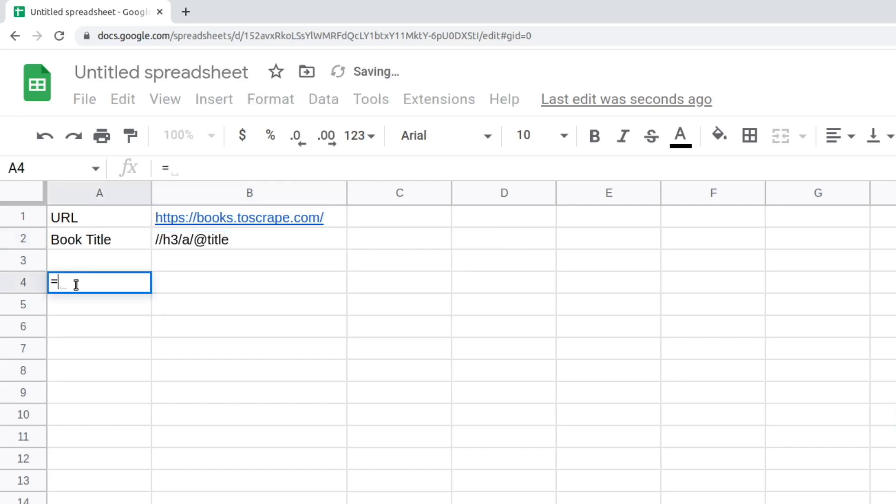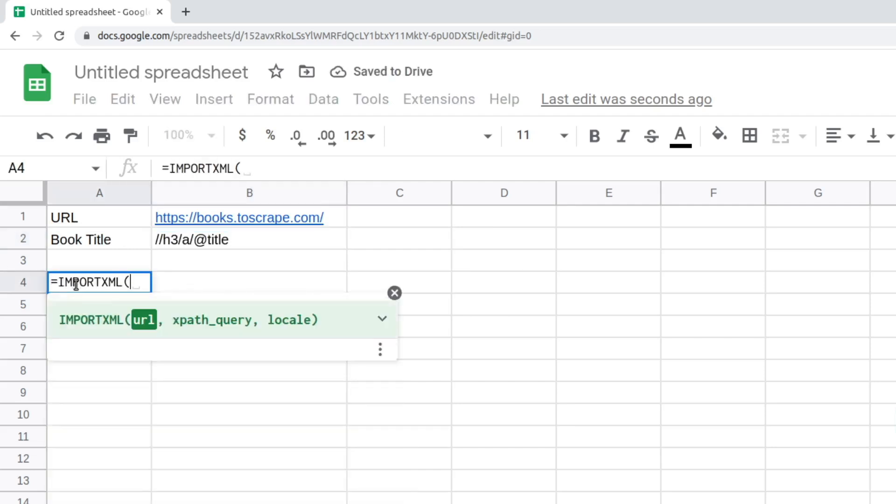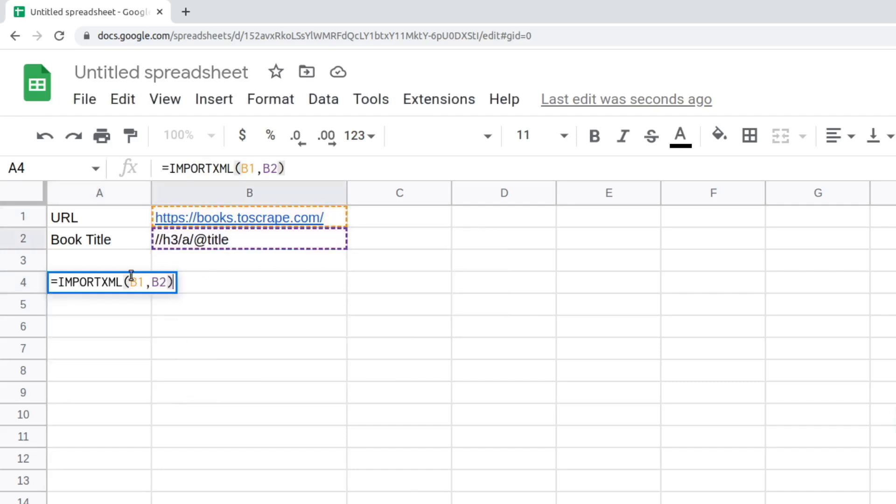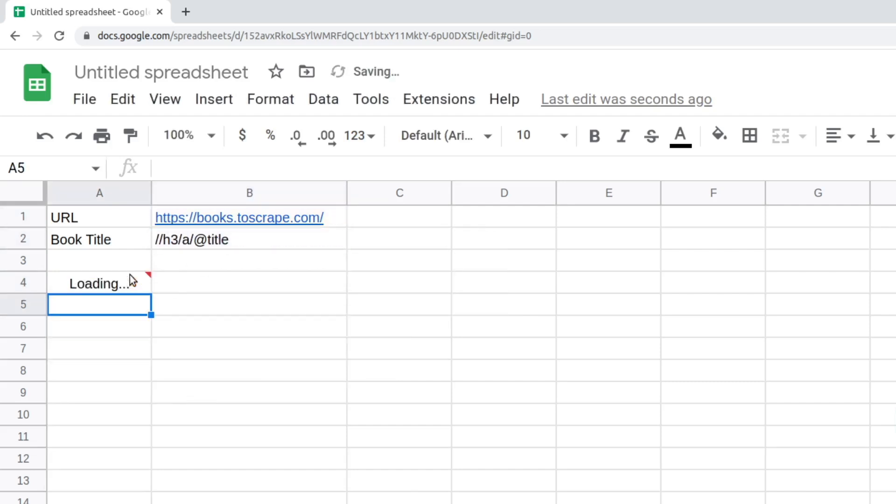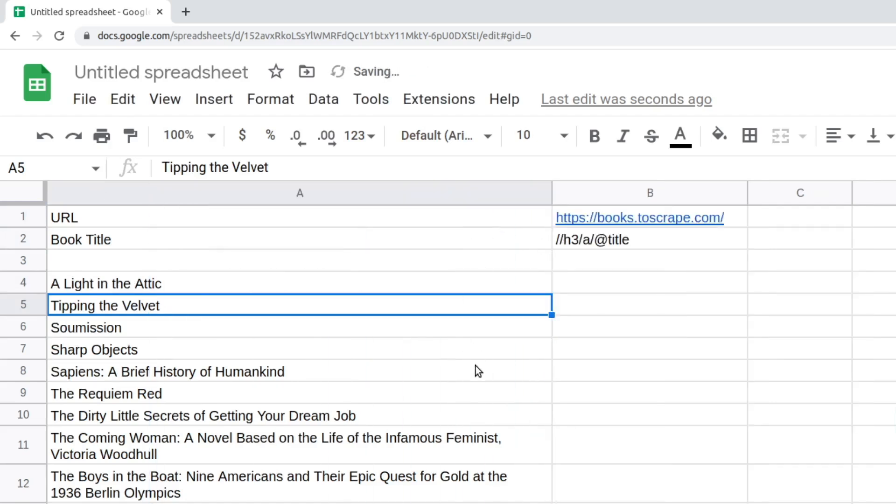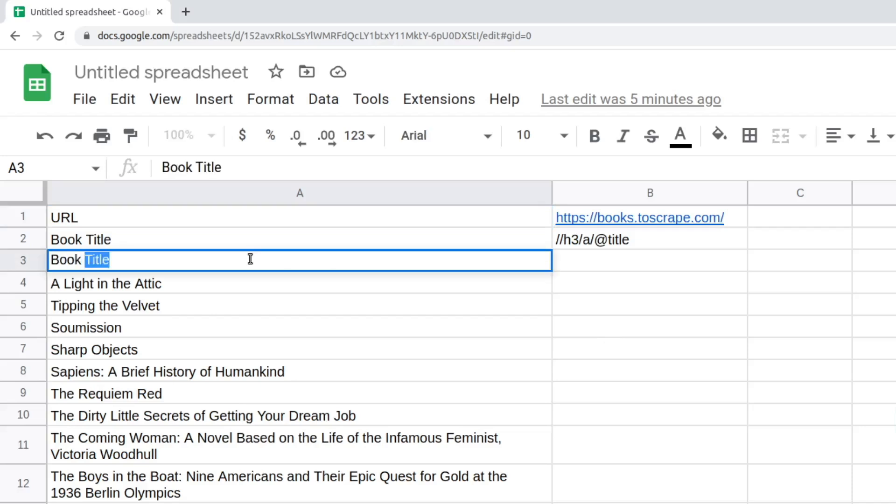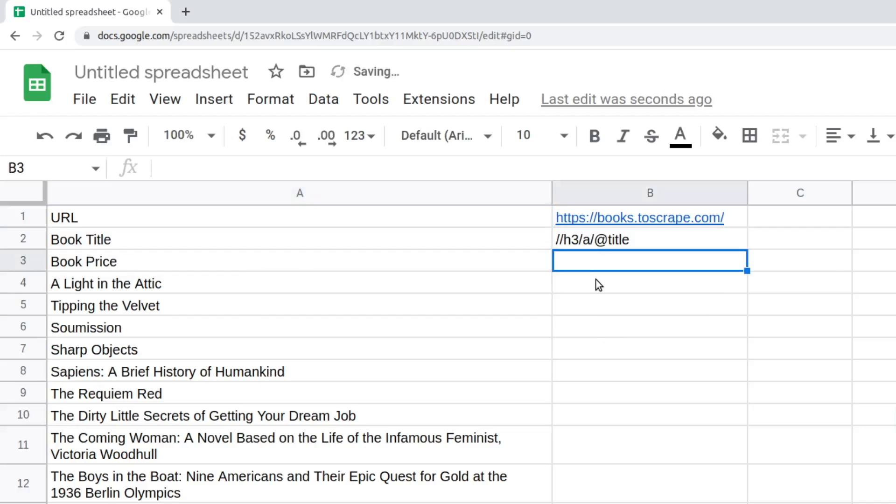Now type in the function importXML inside of a new cell and pass the URL and XPath to it as an argument. Press Enter to execute this function. In a moment, you'll get all the 20 book titles. You can also extract the prices by passing the same URL and a different XPath query to the same function.